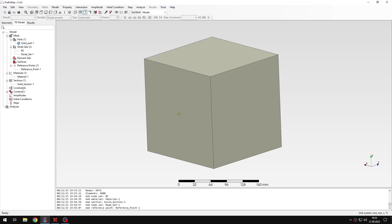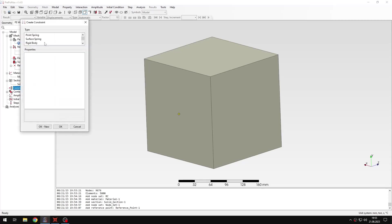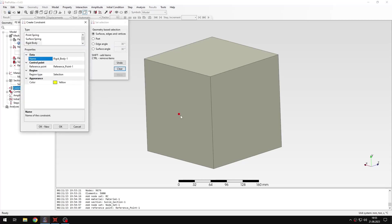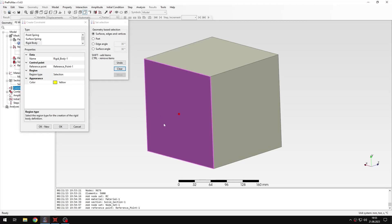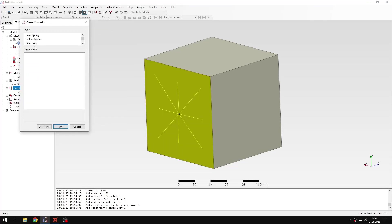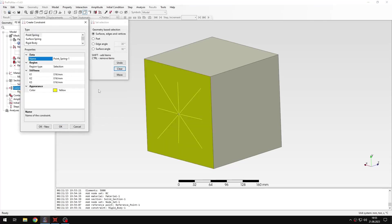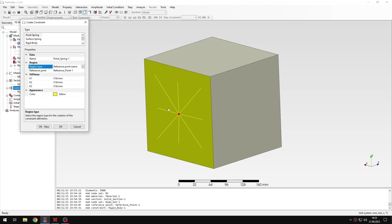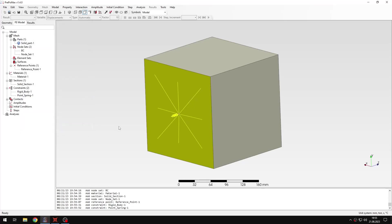So now I have the reference point for rigid body constraint and for spring. Let's define the rigid body constraint. I will use the only reference point I have basically. Now I will apply the rigid body constraint to this phase. And I also need to define the spring, which is point spring. It's applied to the reference point. So I just select the reference point name. Now I need to specify the stiffness in the third direction. This will be the same value as in the previous tutorial since we are using the same model basically, just analyzing it in a different way.